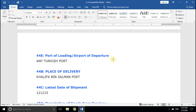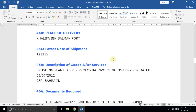Field number 44B, Place of Delivery, which means the final destination of your consignment. Please remember, you need to write the exact name and style as it appears in all the documents.